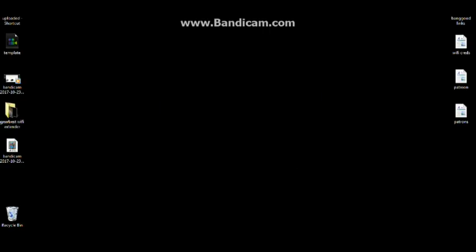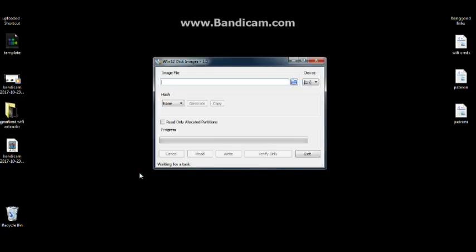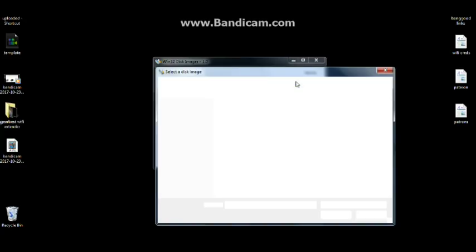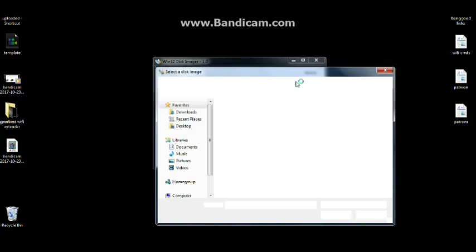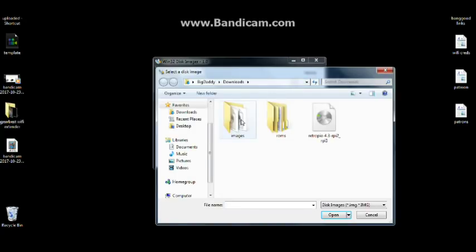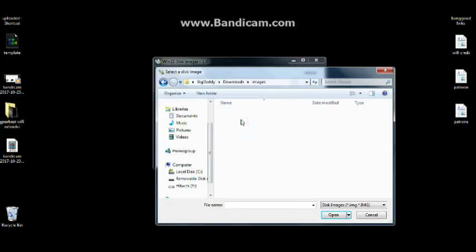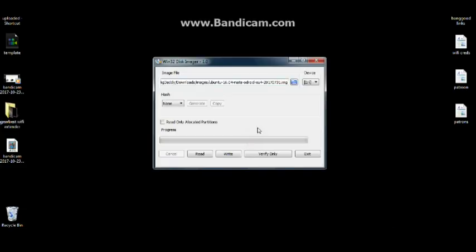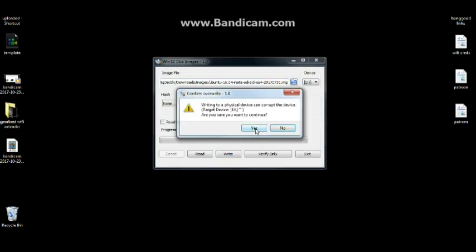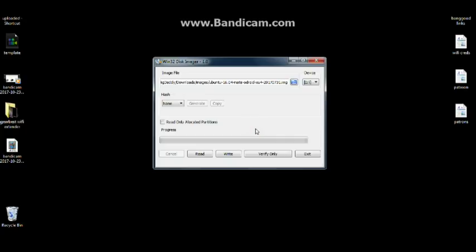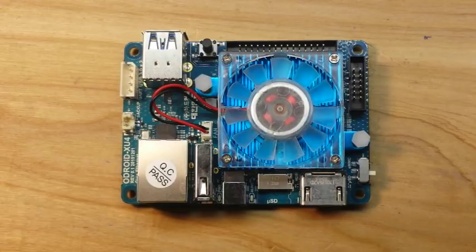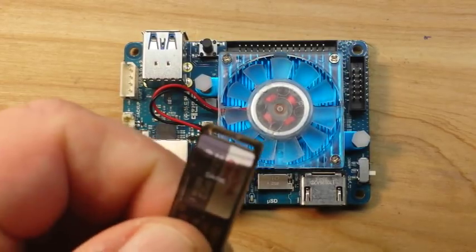Next up we're going to use Win32 Disk Imager. Now you could also use Etcher. Again, we want to make sure that we have the proper device selected, otherwise bad things may happen. And we're going to choose our image. Okay, so I have images here and we want Ubuntu MATE for the ODROID. We will select it and choose write and agree with it. All right, we've written the file to the card.